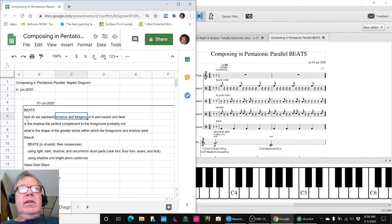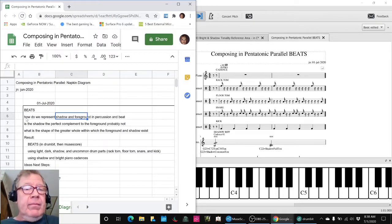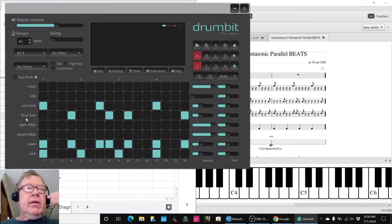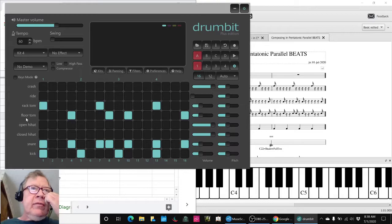So we did some experimenting with our drum bit program, which we have used in the past.